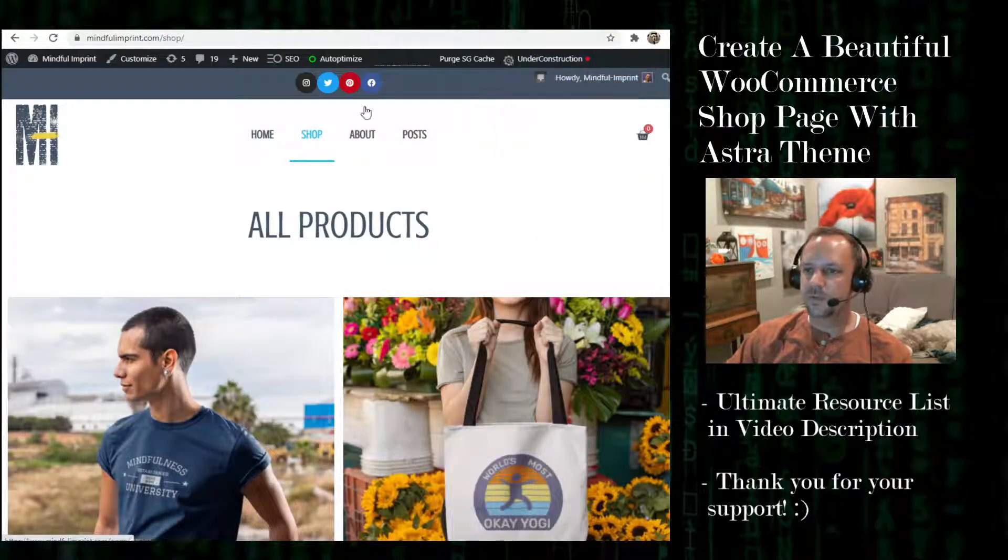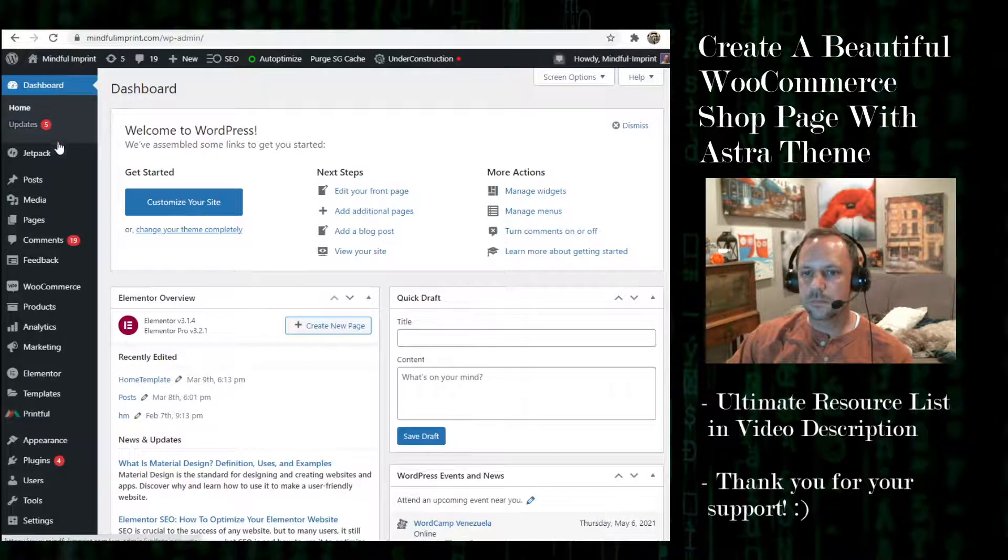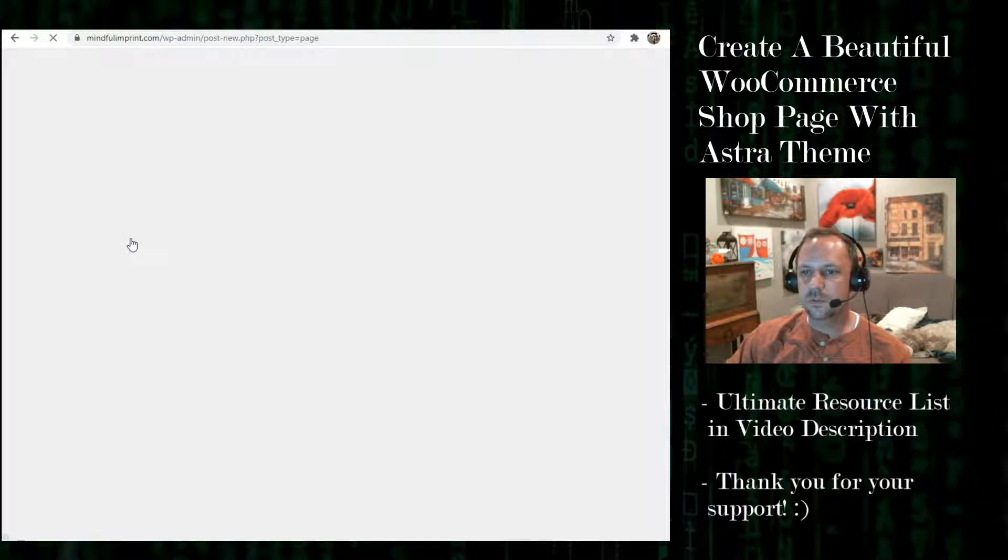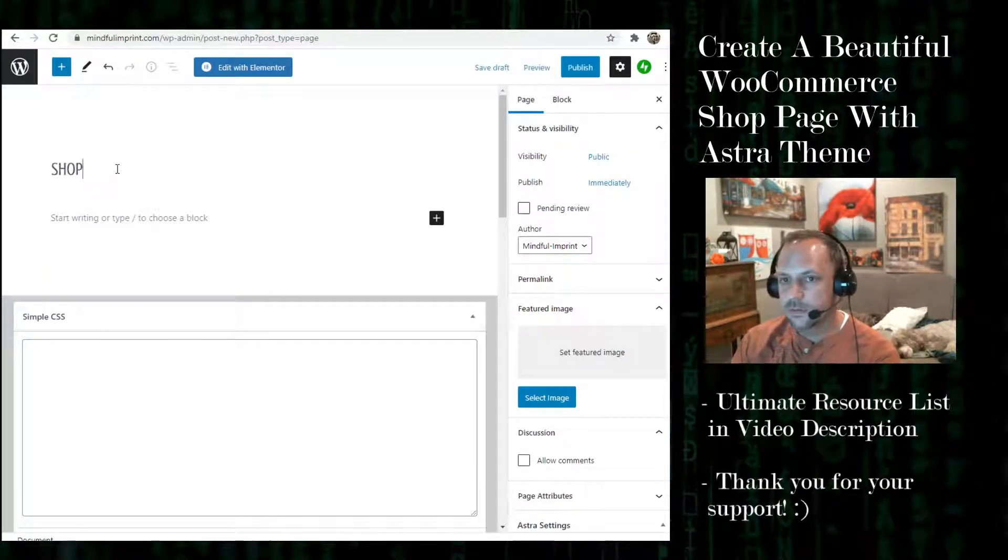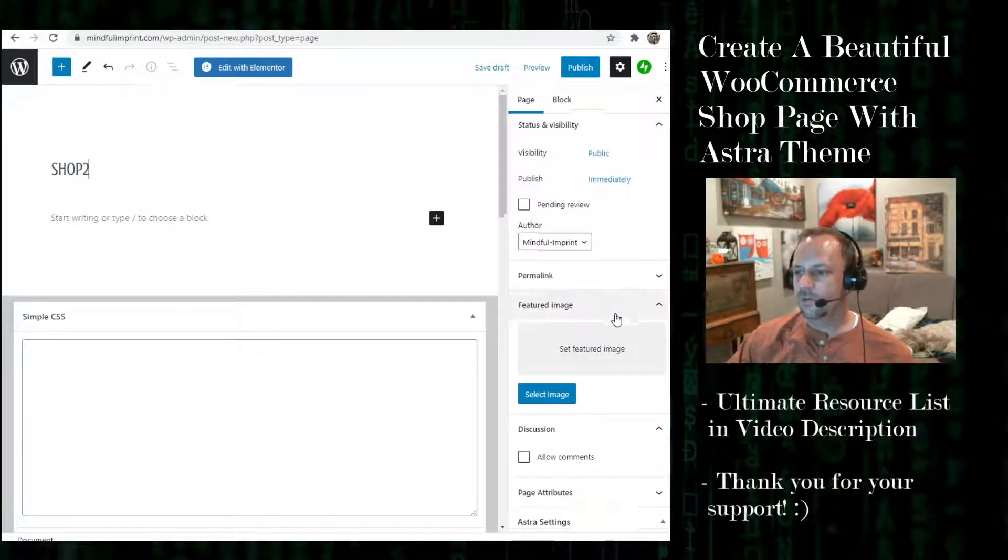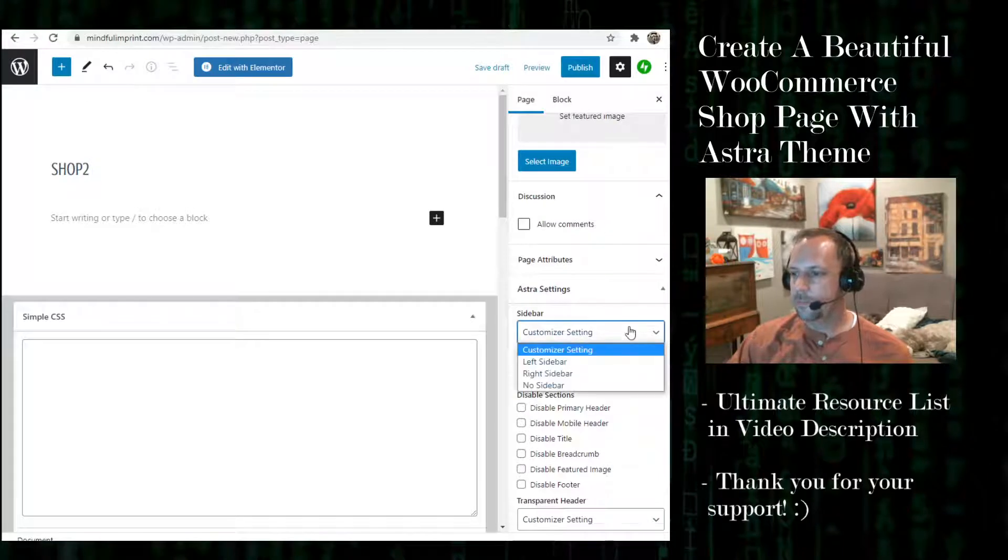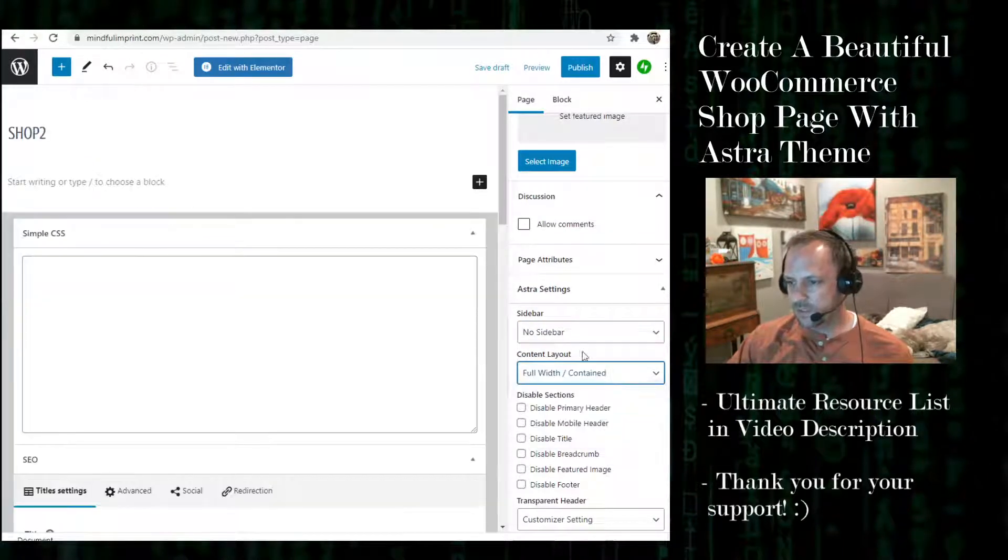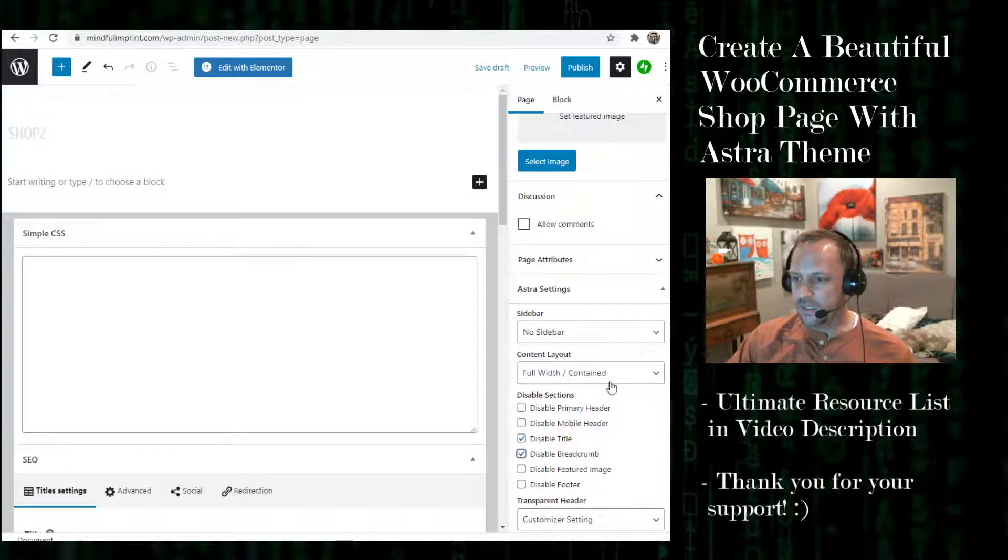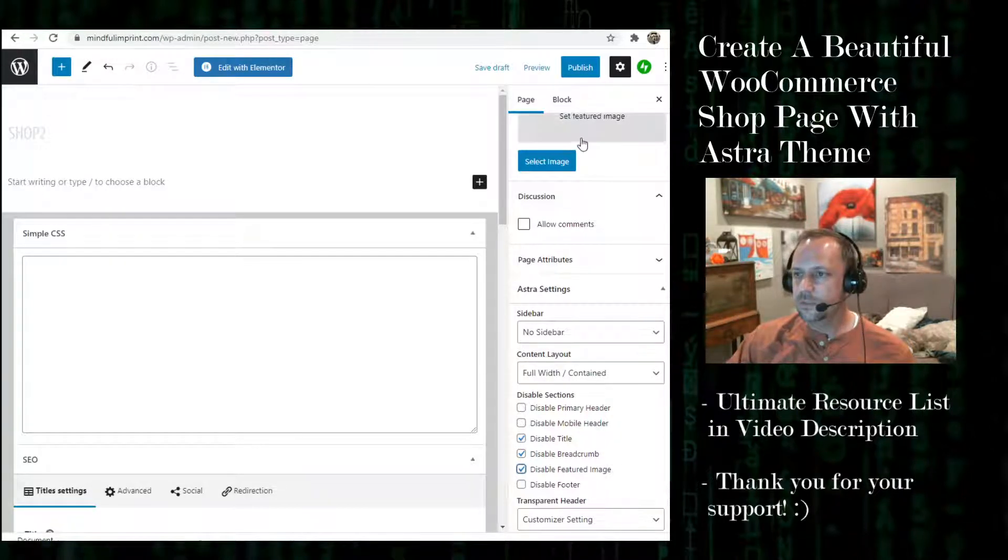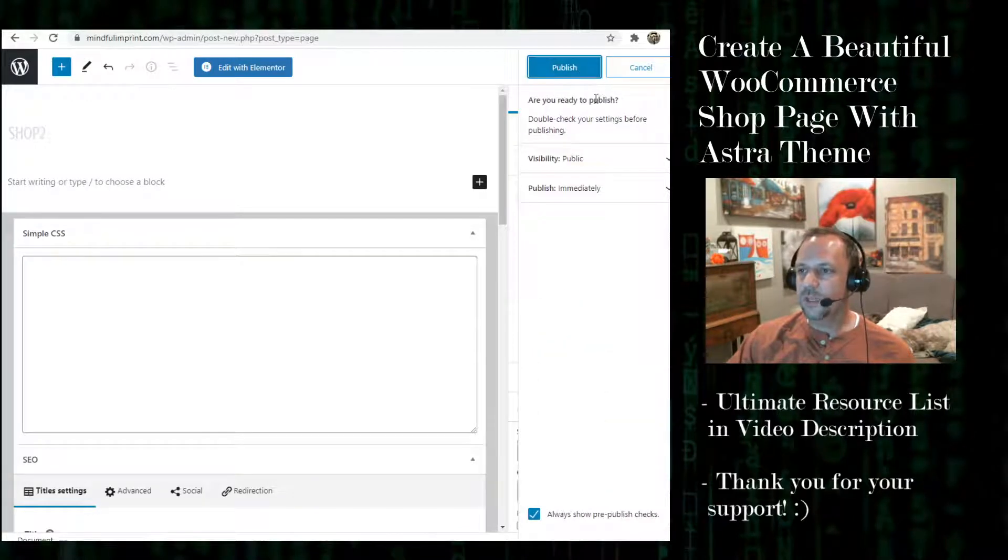So the first thing I'll do is make a page. Pages, add new, and we have shop 2. Over here on the side we have the settings. I'll just select no sidebar, full width contained, disable title, disable breadcrumb, and you can disable featured image too.